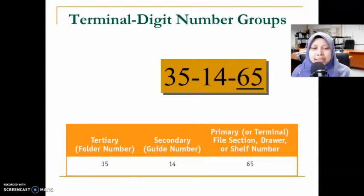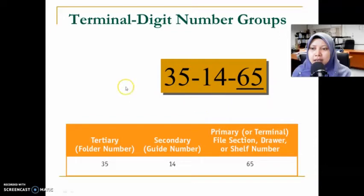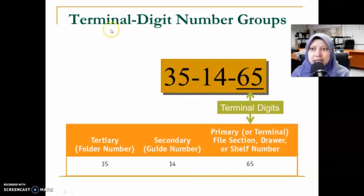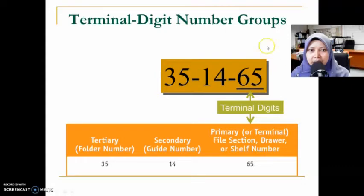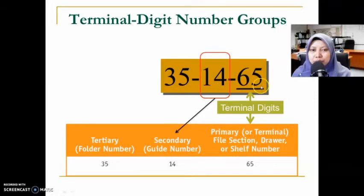For example, the record number is 35-14-65. As you can see on the screen, this six-digit number is divided into three groups: 35, 14, and 65. The last group, 65, is the terminal digit — the primary number — which refers to the file section, drawer, or shelf number. So to locate this file, you go to drawer number 65, or shelf number 65, or section 65.